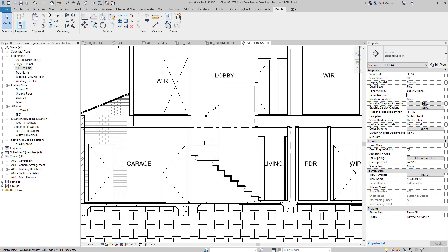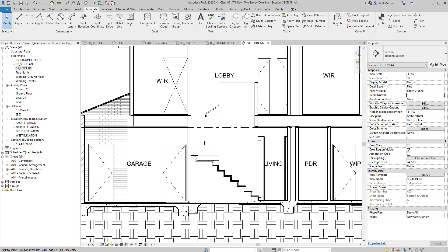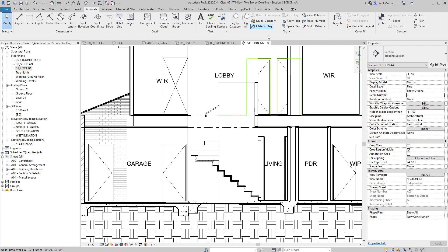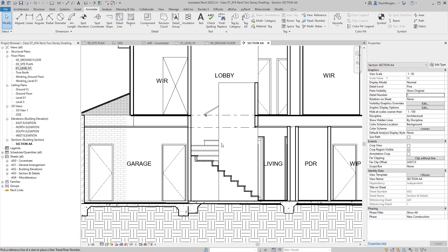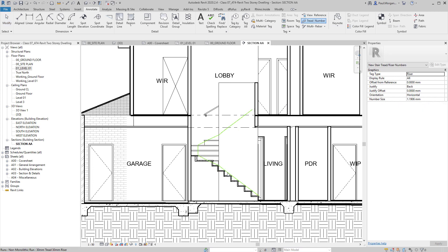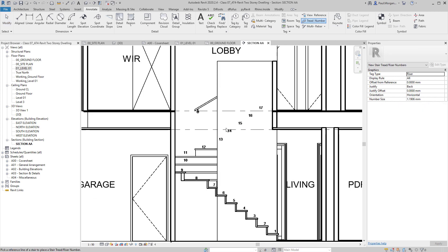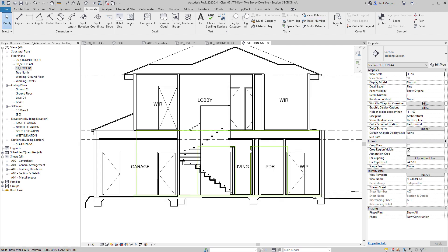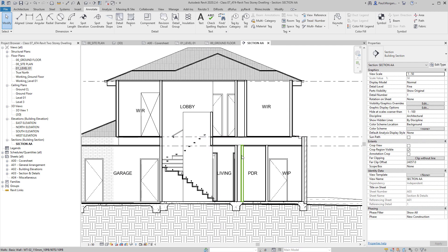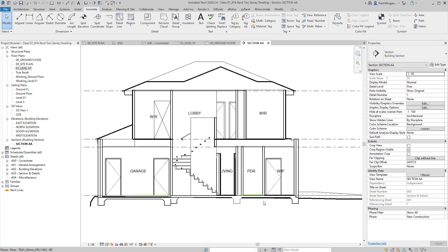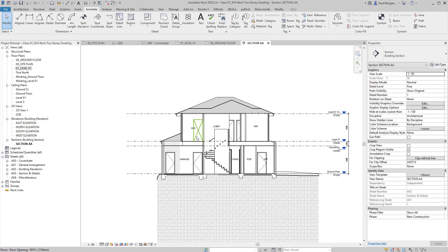Back in the section, we've got our room names done. Next, let's tag the stairs. Under Annotate, in the Tag panel, you have Room Tags, Tag by Category, Multi-Category Tag, Material Tag, and then Tread Number. I click on Tread Number, just click on the stair, and it automatically numbers your treads — much quicker.